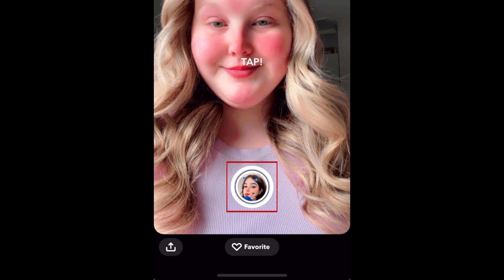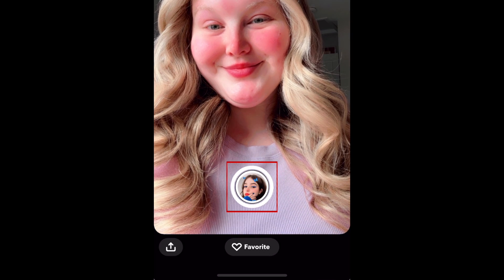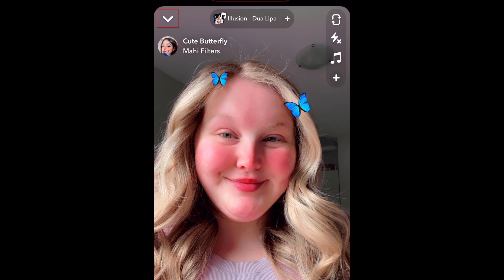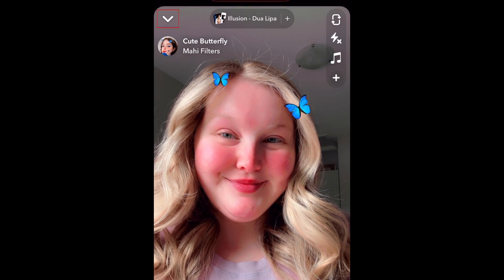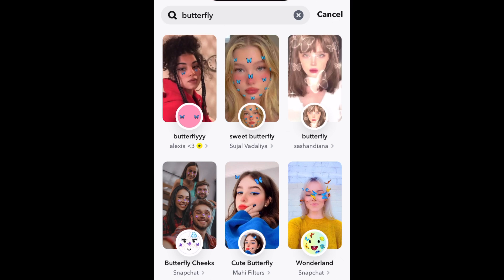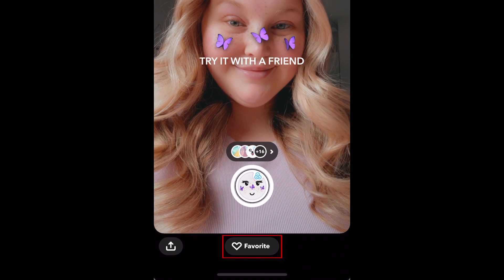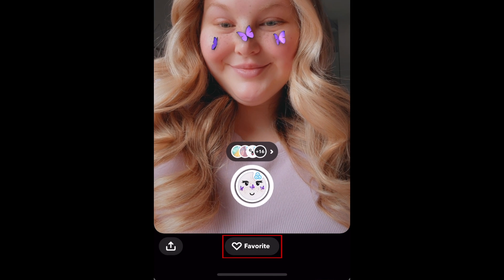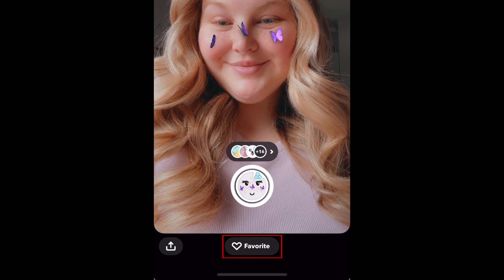You can then snap a photo or video as normal, or tap the downwards arrow in the top left corner to go back and check out more filters. If you find a filter you like and want to save it for easy access later, tap Favourite at the bottom to save it to your favourites.